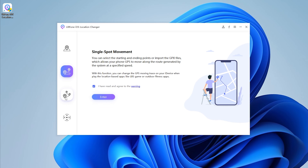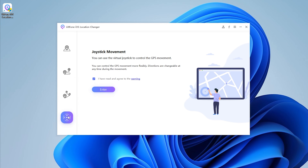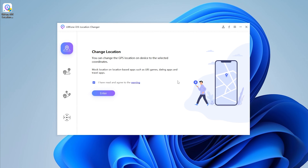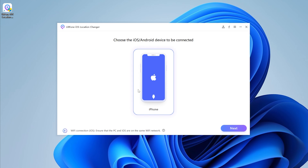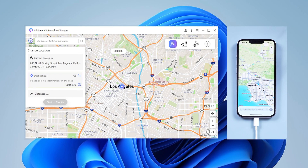The first solution is suitable for some home positioning apps. The function of being able to move at any time is more suitable for some positioning games. The function of controlling the joystick can be used as you like when driving. This time we only need to select the first function to change location, so select your iPhone and click Next.